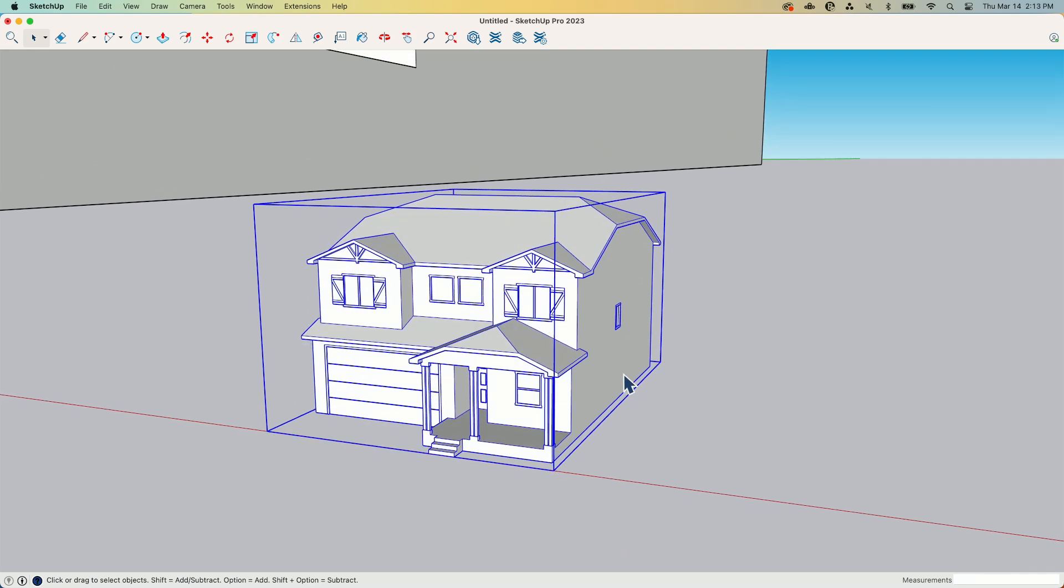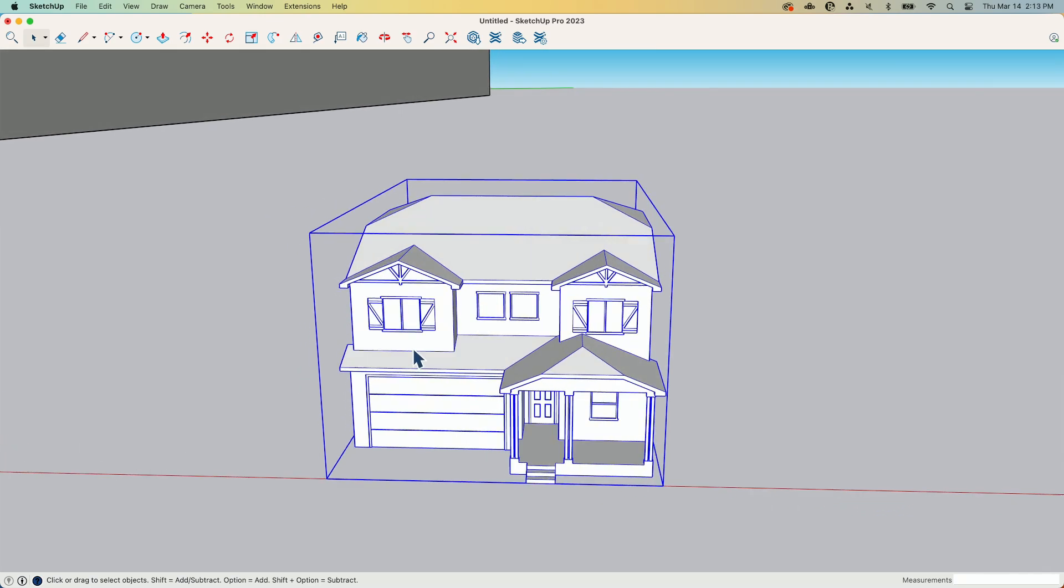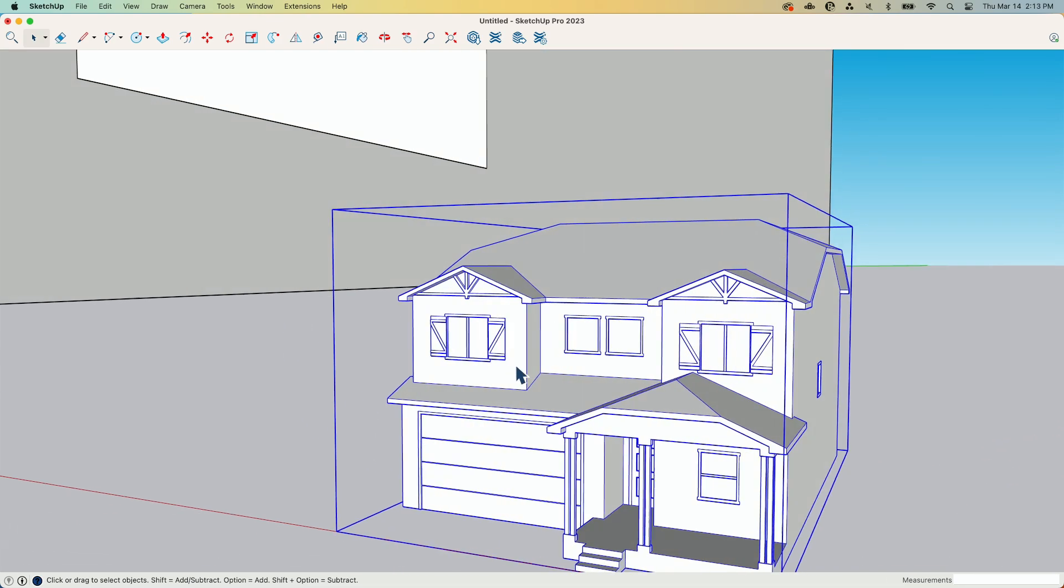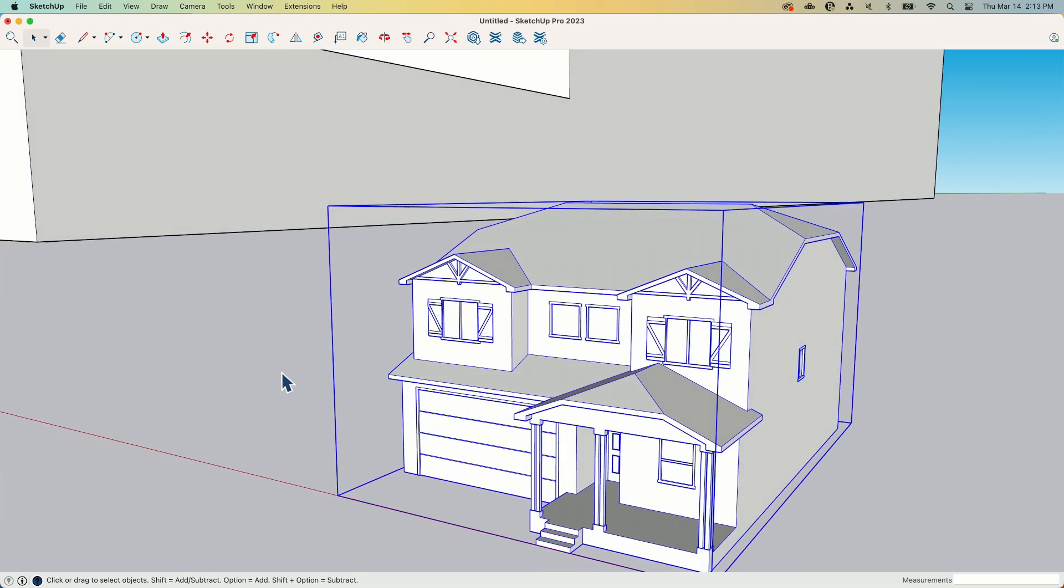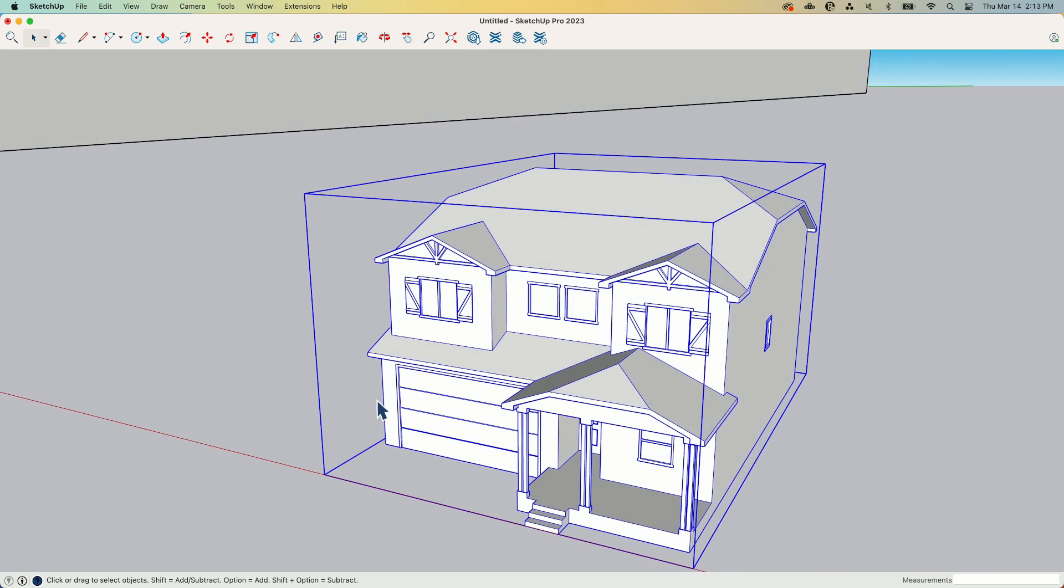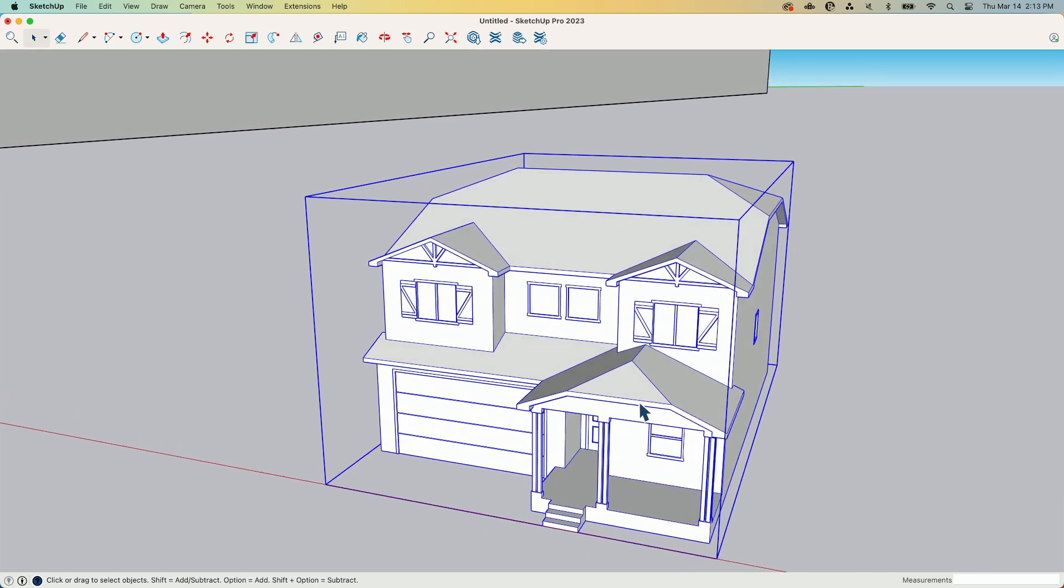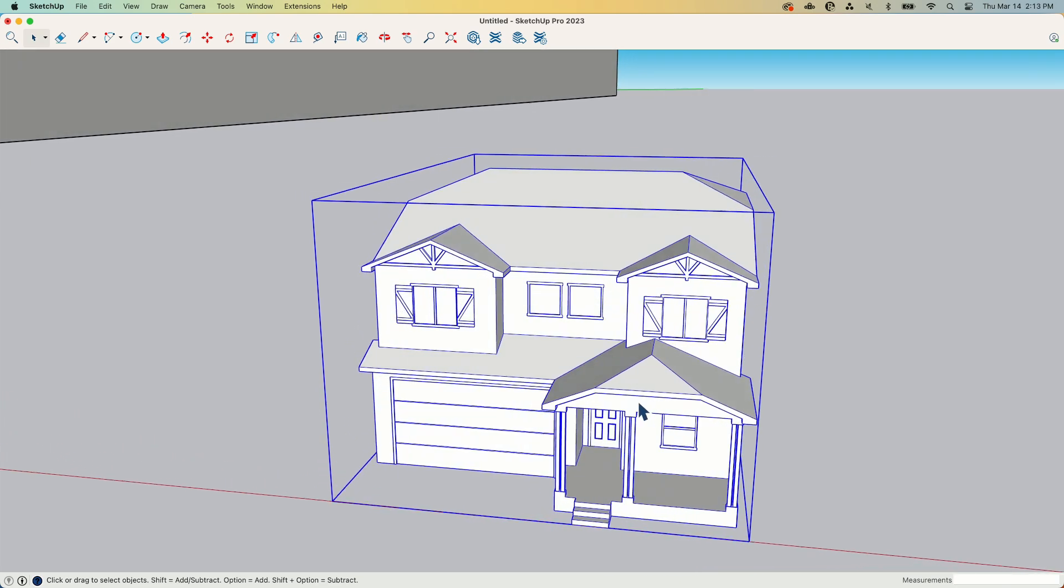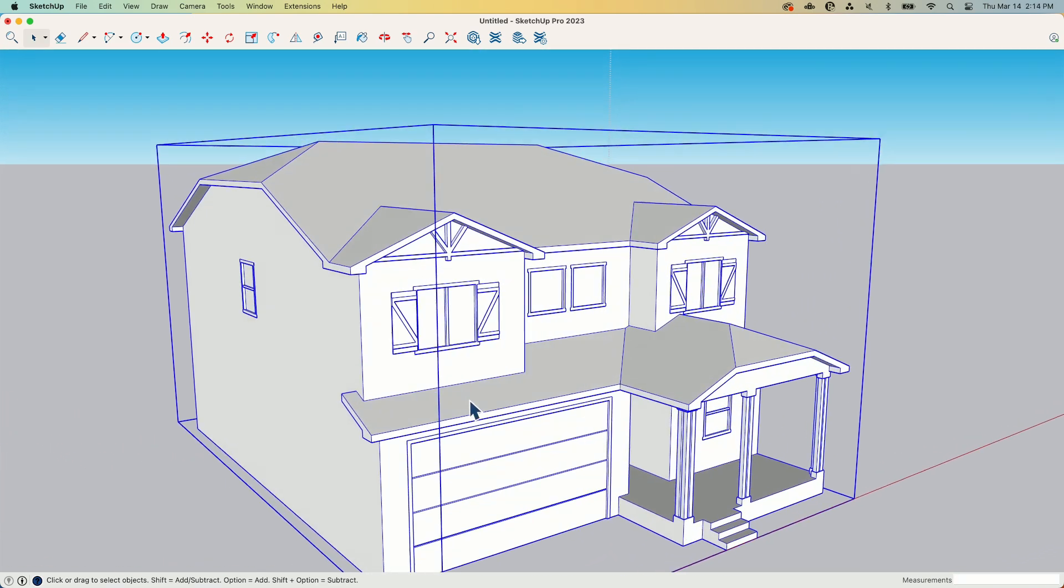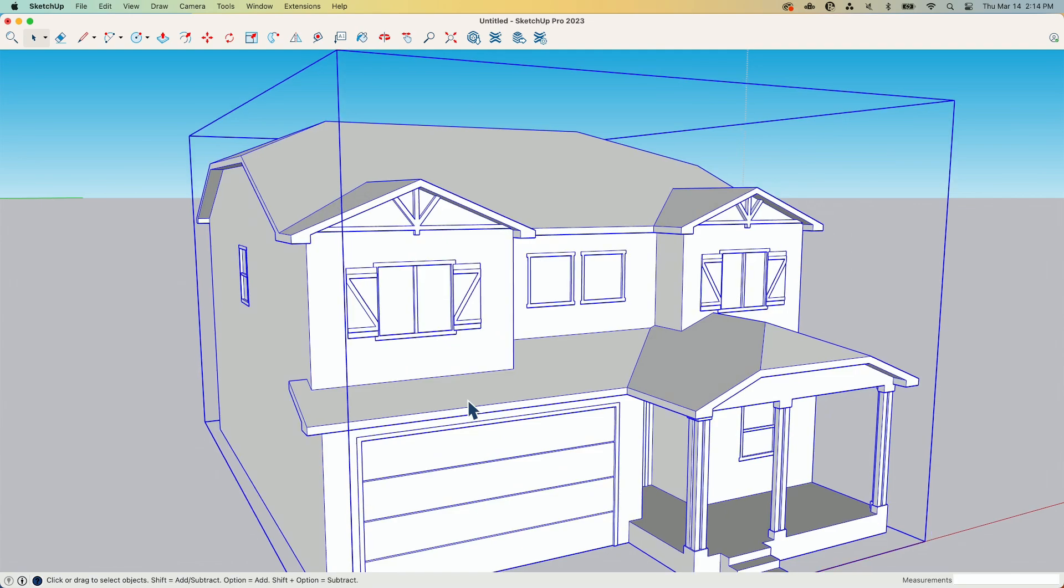Now, before we go any further, let's look at this. Let's say I was to take this, export this as a solid, throw it out to my printer and hit print. What would happen? Well, some stuff is not going to make it through.